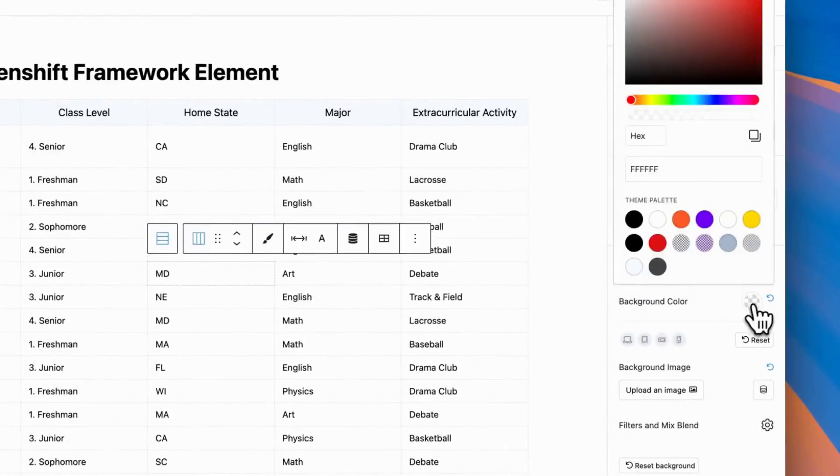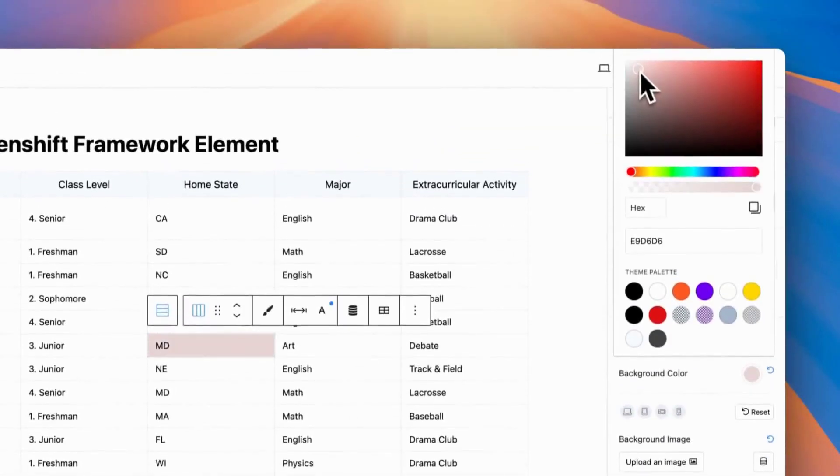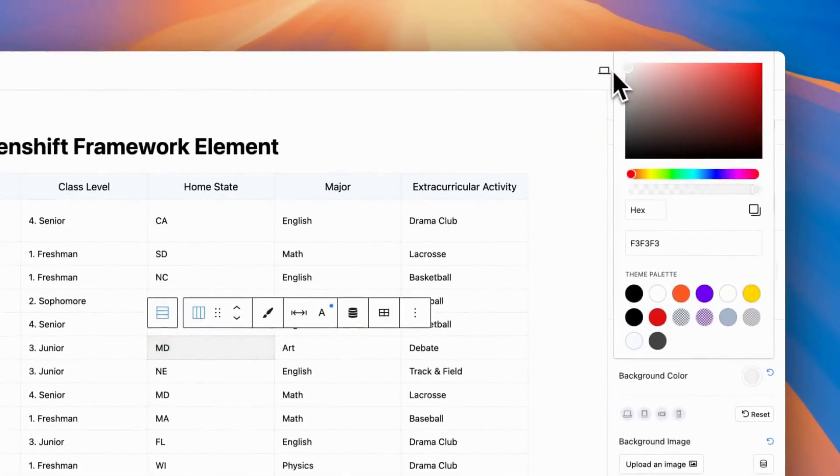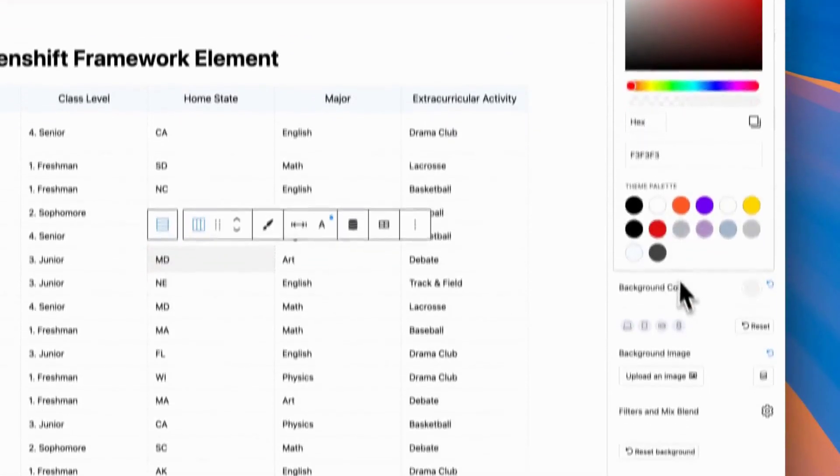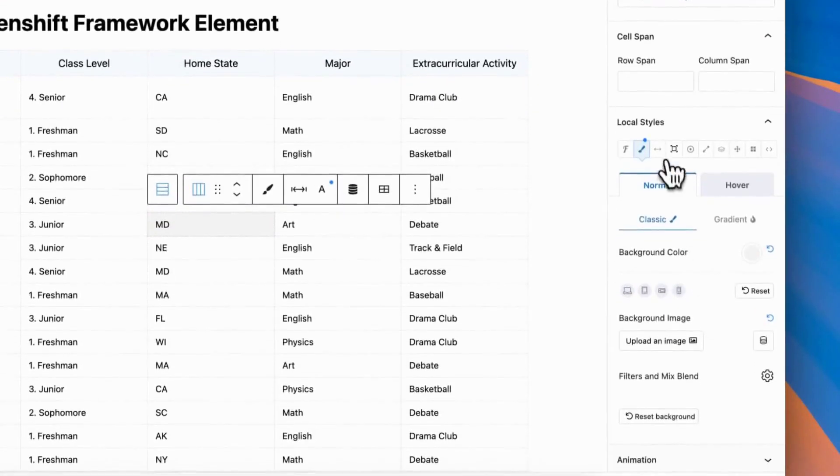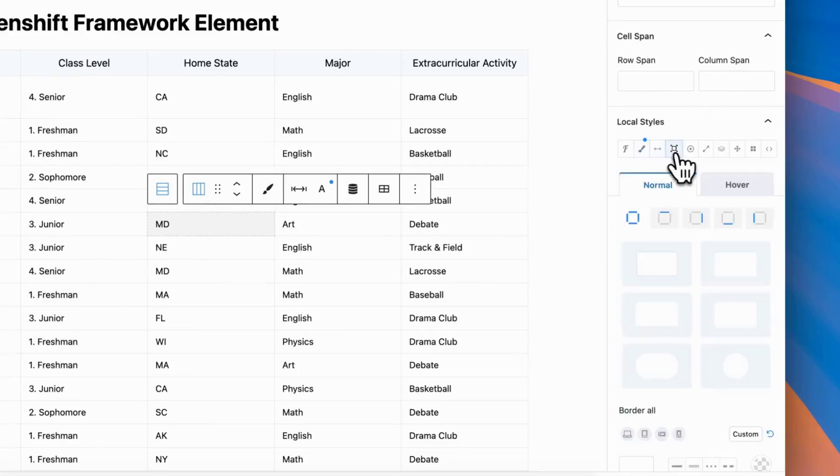Typography, background, shadow, borders. You can even add absolute position and transitions to each cell.